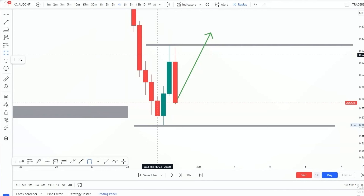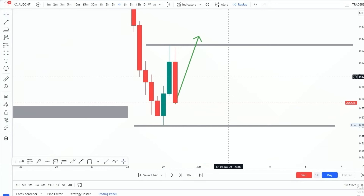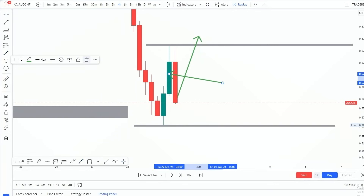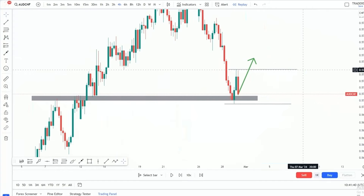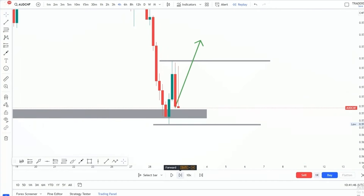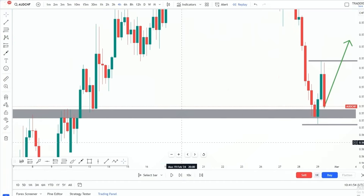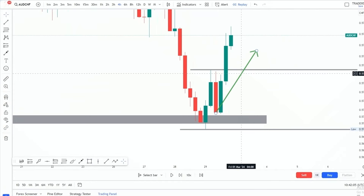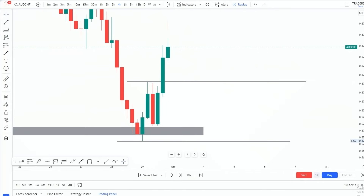We have a bearish engulfing, but if the buyers are able to push price above that line, it means the sellers that introduced themselves are no match for the buyers. Then we can successfully buy when price is on that flip zone. This is a momentum test — we are testing the power of the buyers. Before you bet on the buyers, before you put your money on them, we have to test them first.